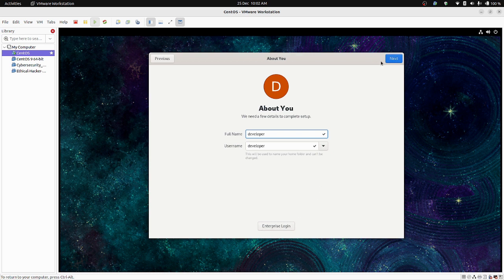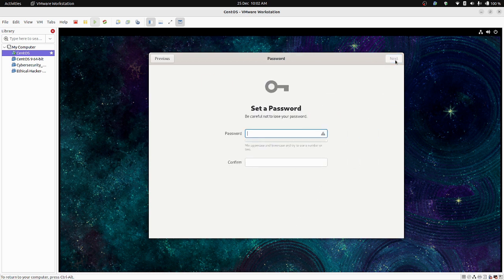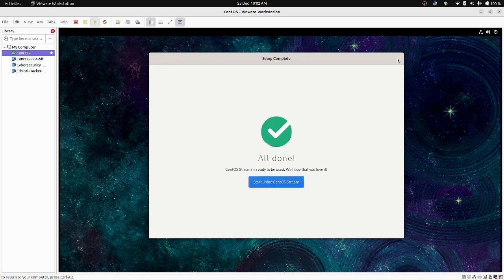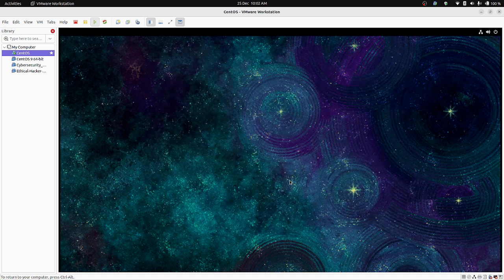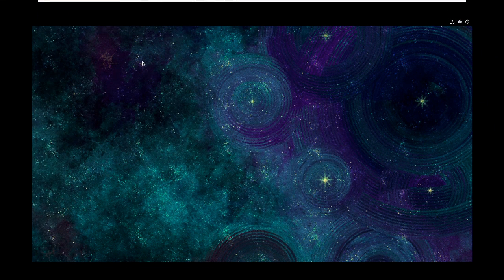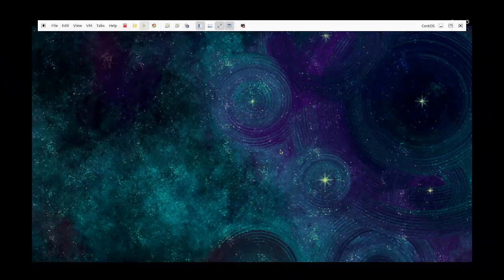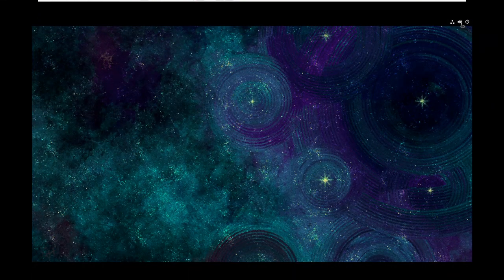The username will be 'developer'. Click Next. Skip the enterprise login and click Next. Set a password for your user account and click Next. You can now use CentOS Stream 9 — your virtual machine is ready.